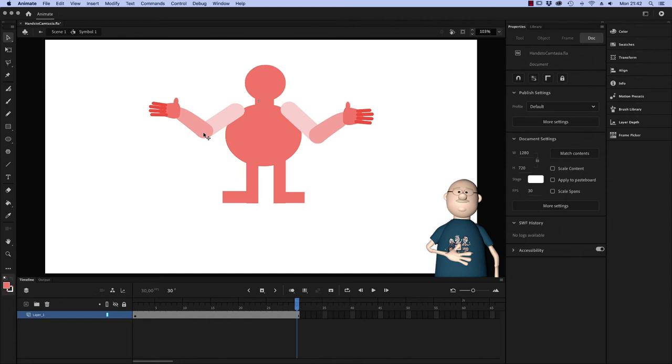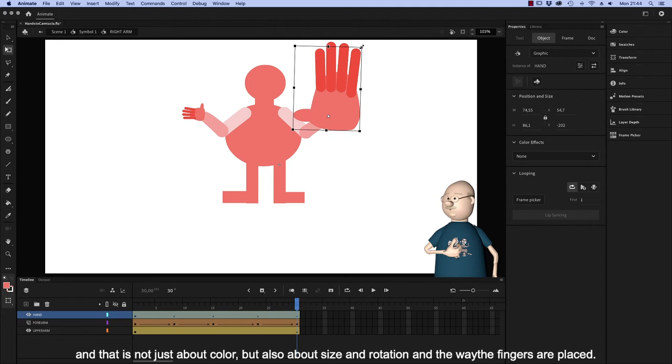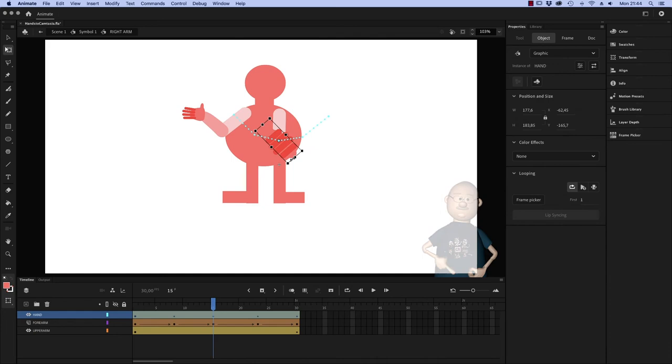It's obvious that this method offers the possibilities for an almost endless series of variations. And that's not just about the color, but also the size and the rotation and the way the fingers are placed. You can even suggest a certain amount of depth with it.